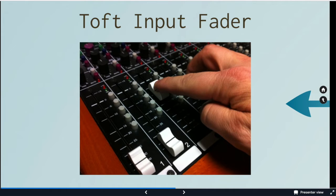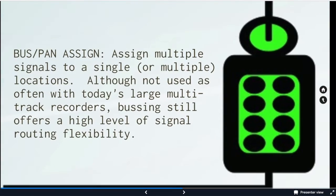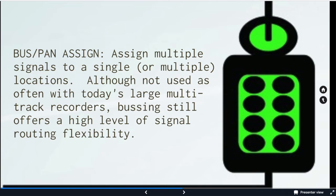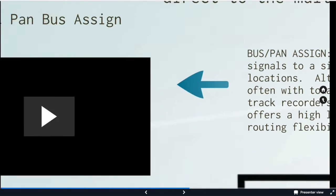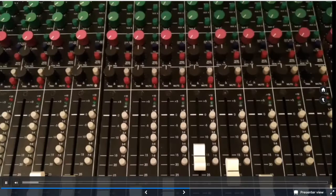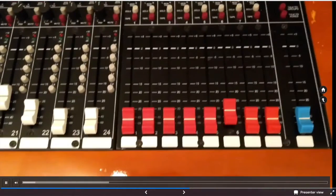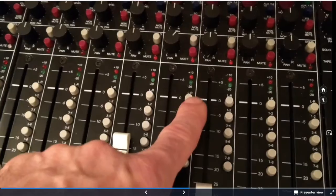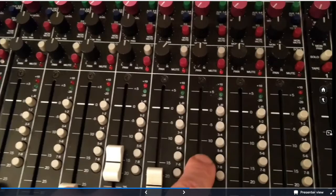We are now going to send signal to our multi-track. We assign through the pan bus assignment. We could assign multiple signals to multiple locations. We can assign multiple mics to one location. We can do combining through this area. Generally, we won't need this until we get to mix down.